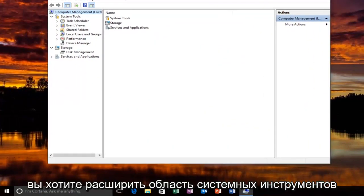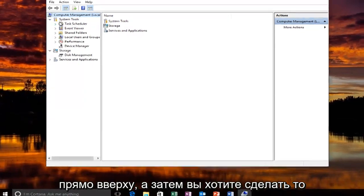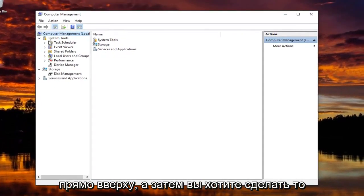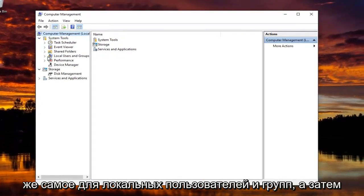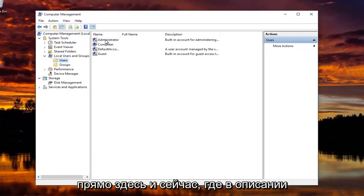Now you want to expand the System Tools area right up top. And then you want to do the same for Local Users and Groups. And now you want to left click on the Users folder right here.